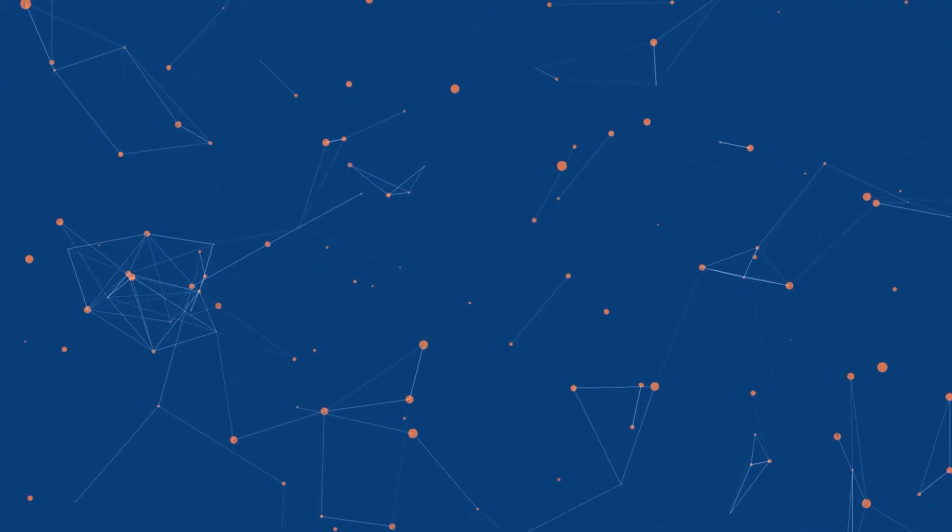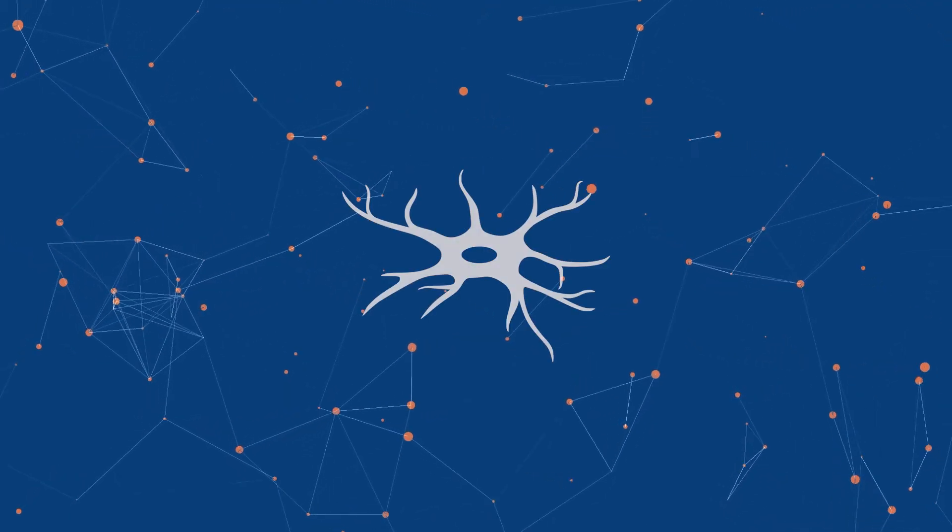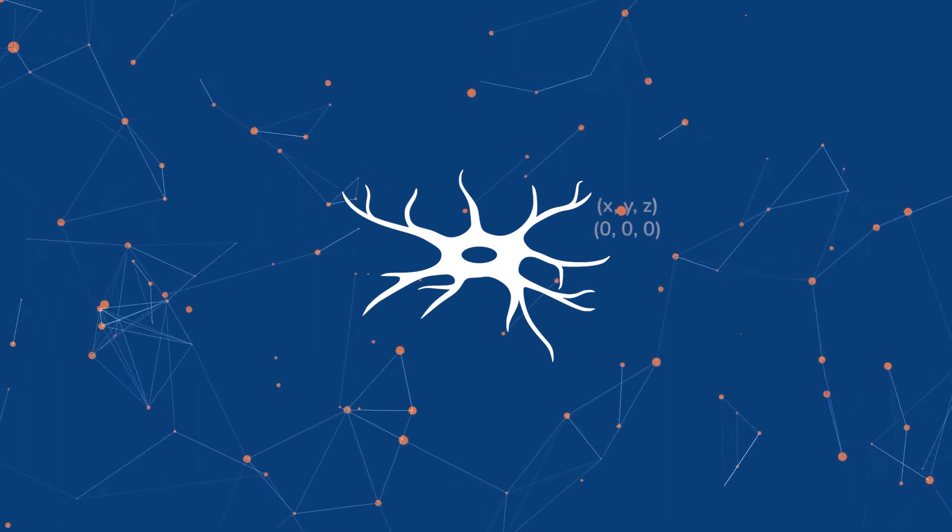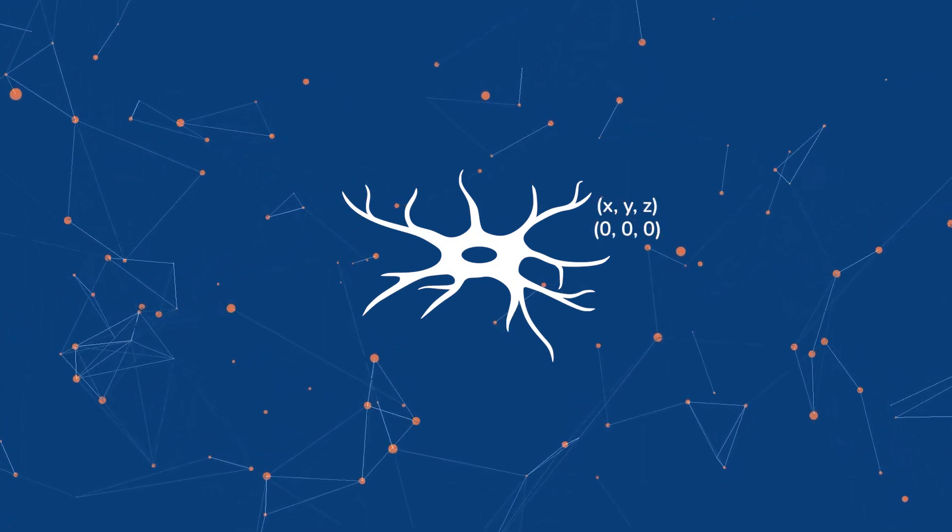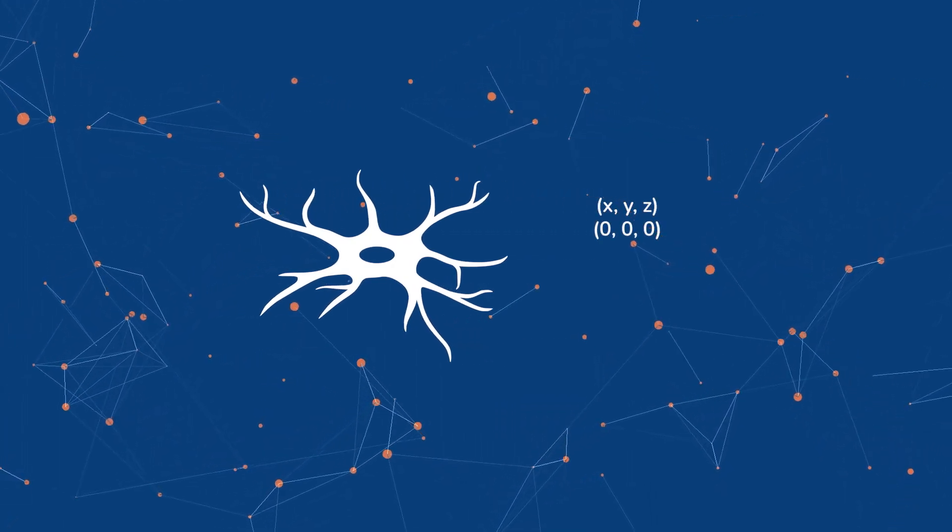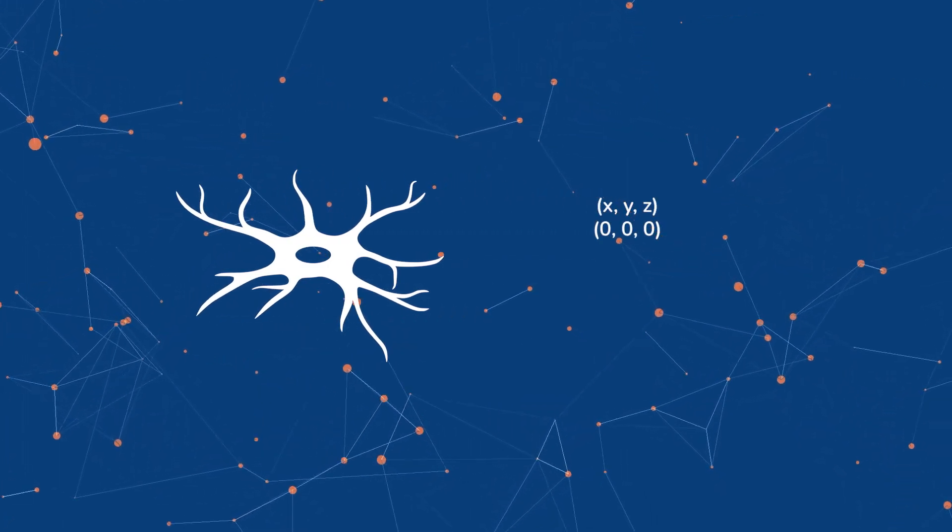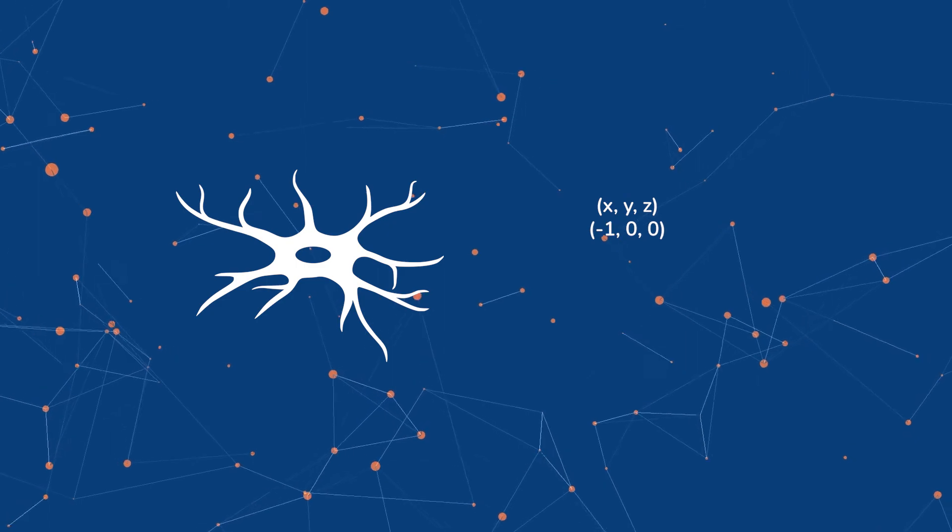While writing this class, I realized that we would need to give each neuron some position in space. In the human brain, neurons are moving, so we're required to update their position.